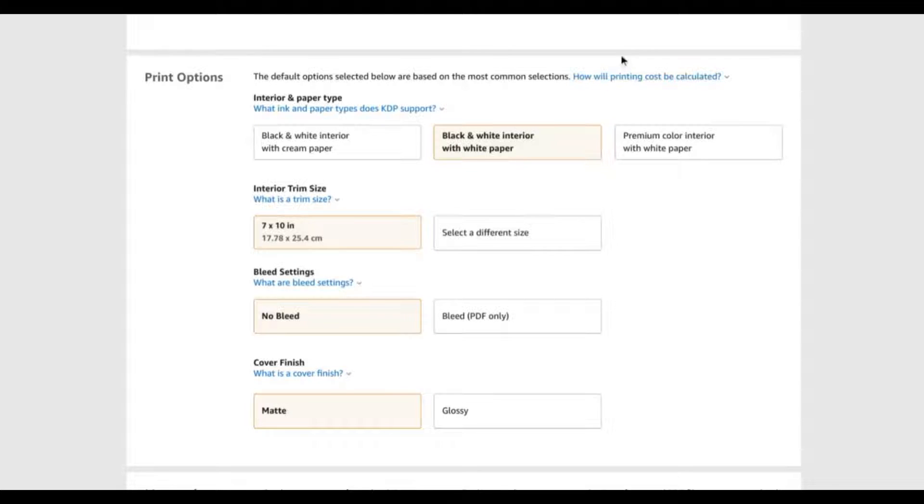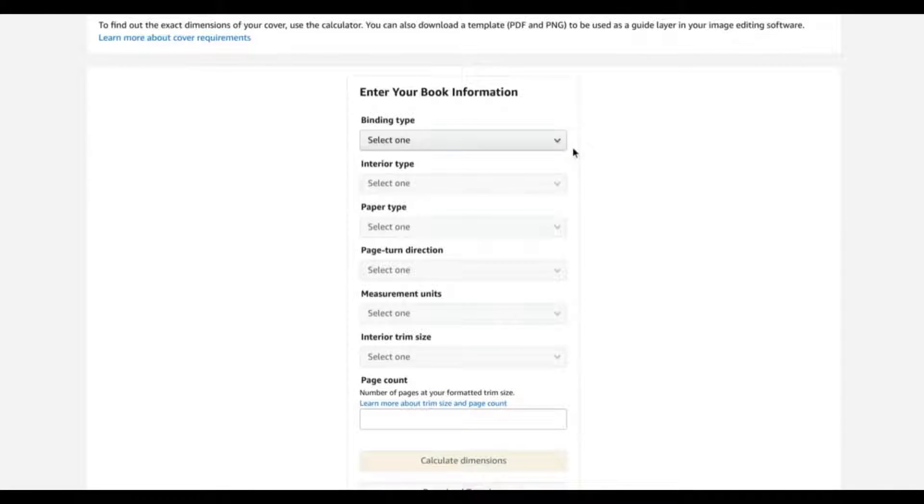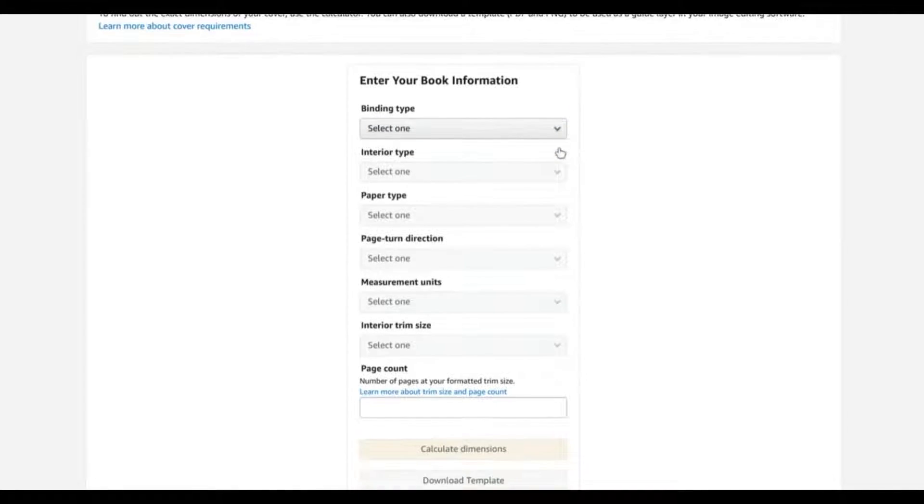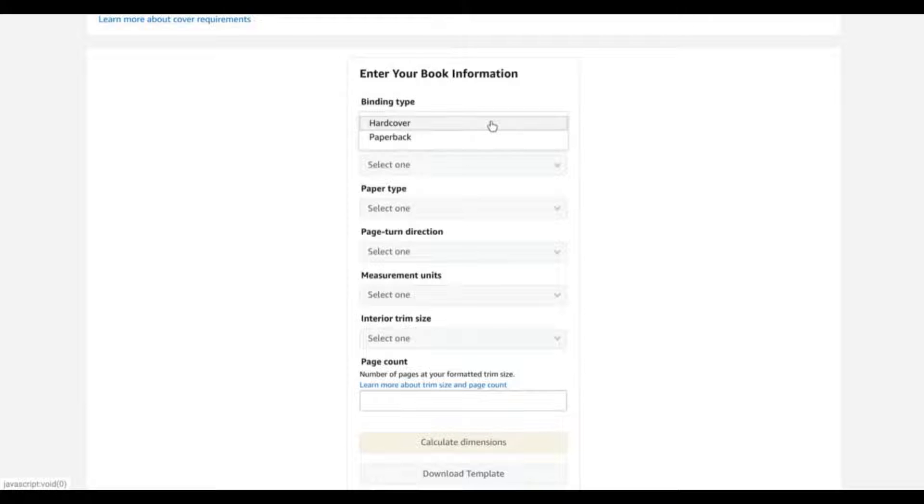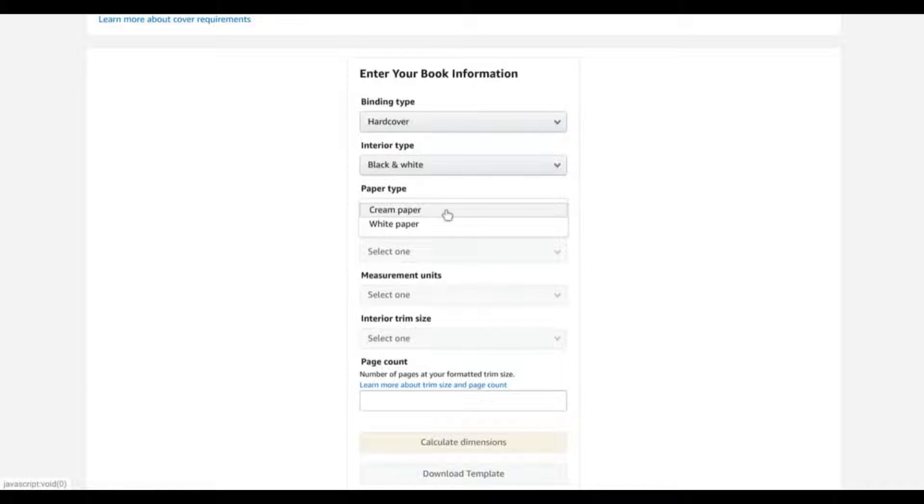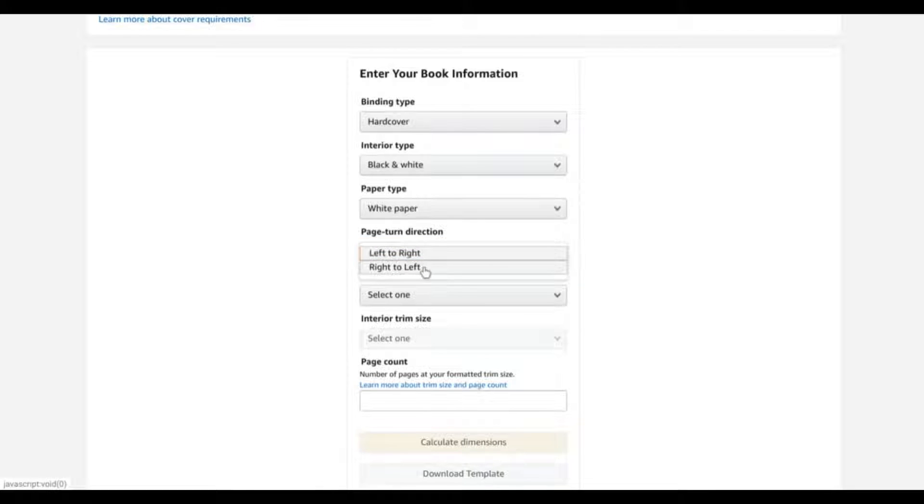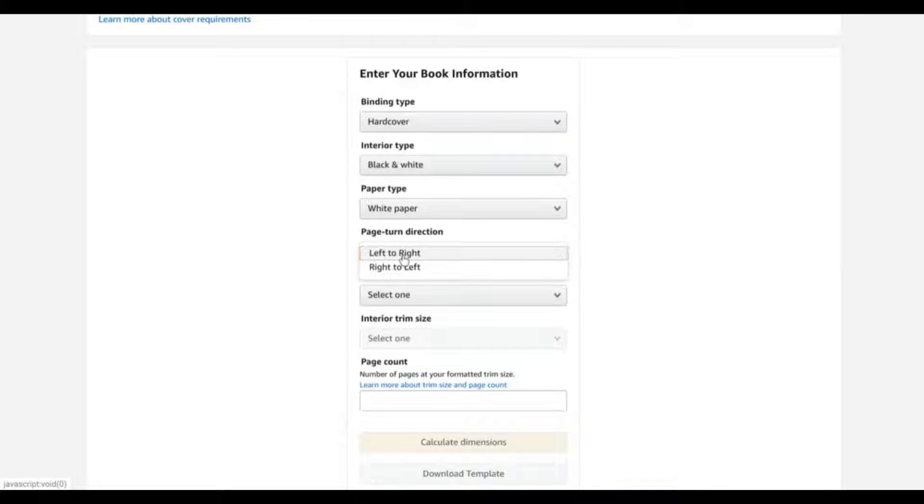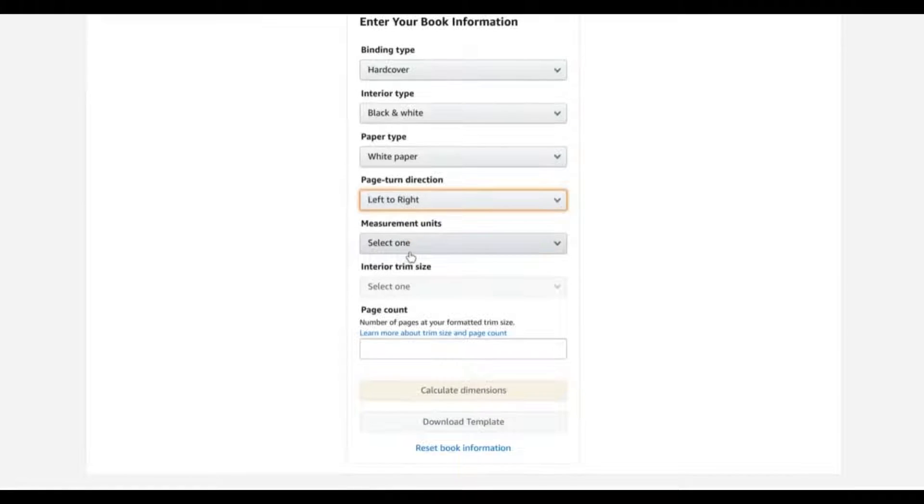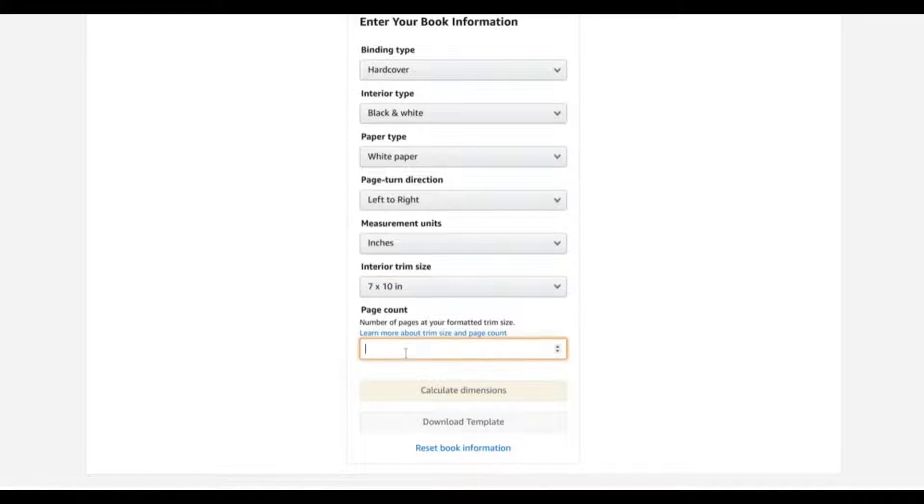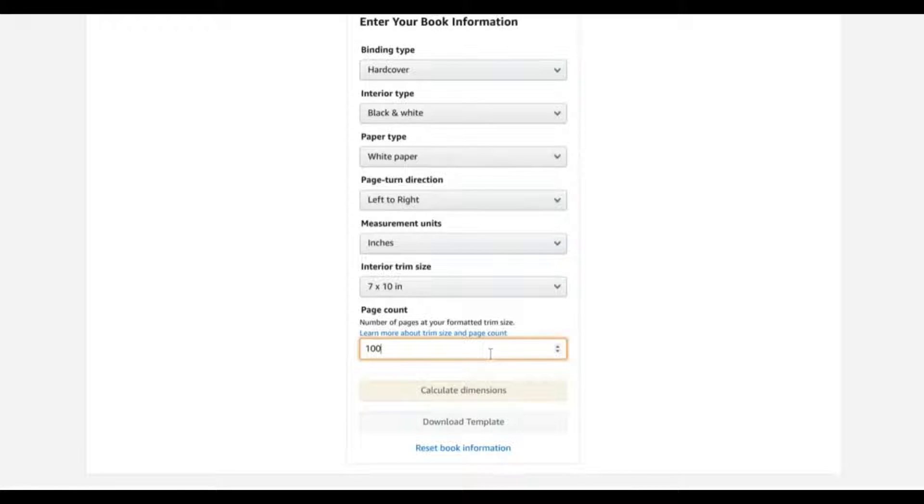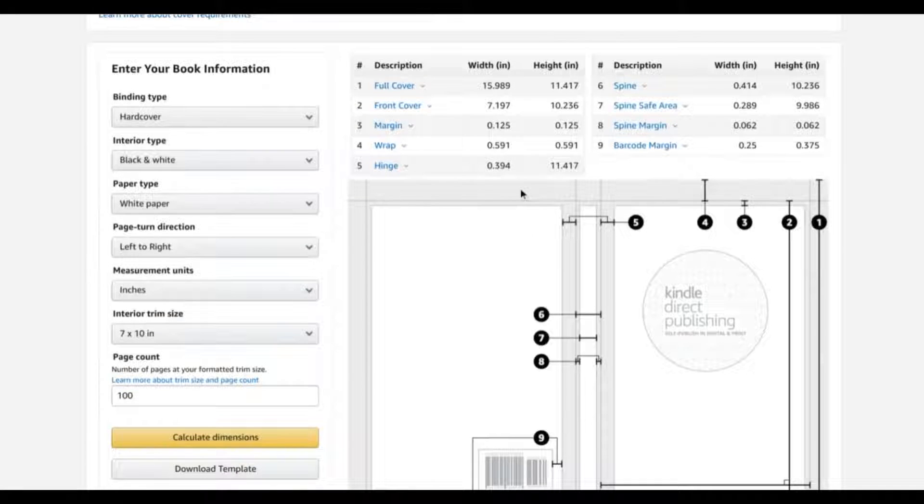And what I'm going to do is go over to Amazon's KDP cover calculator and I'm going to go ahead and fill in all the appropriate details. So of course I want to create a hardcover, black and white, white paper. Let's go left to right. This is limited to, it's mostly left and right available for most countries. There's a limited number of languages that you are actually able to print right to left. But for now let's just stick to left to right. And let's select our 7 by 10 interior trim size. And for the purpose of this video, let's just create a simple hundred page interior. The minimum that you are able to do with a hardback book is 76 pages.